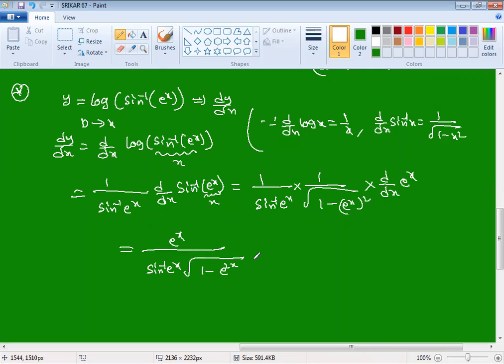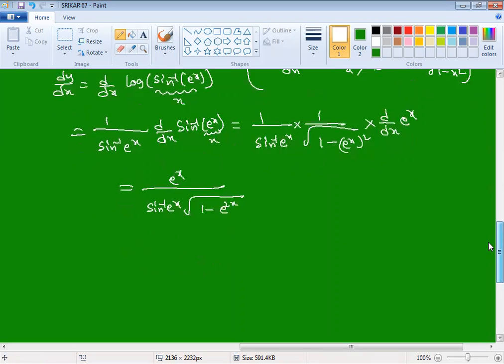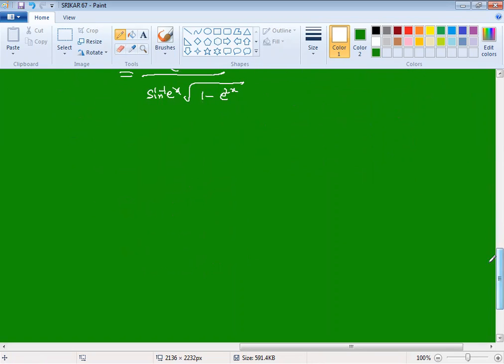The final answer is eˣ divided by [sin⁻¹(eˣ) · √(1 − e^(2x))]. This is the solution — just formula comparison and substitution.